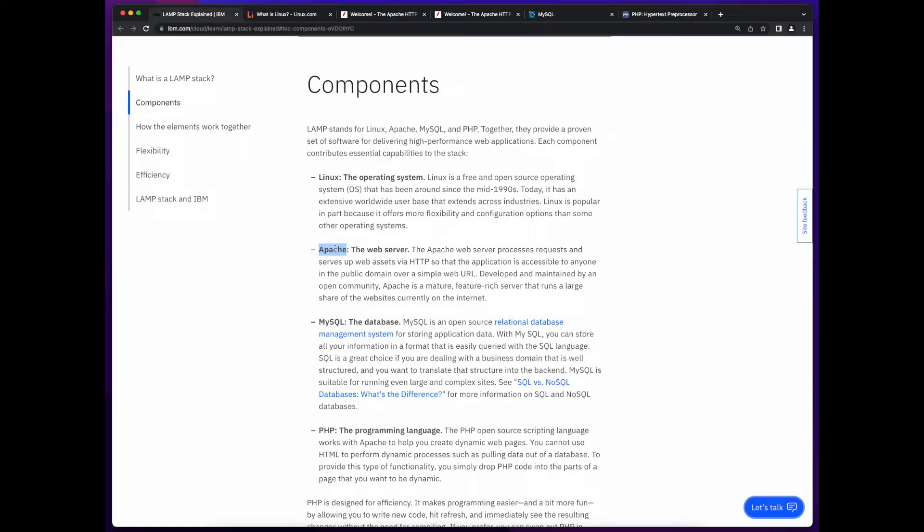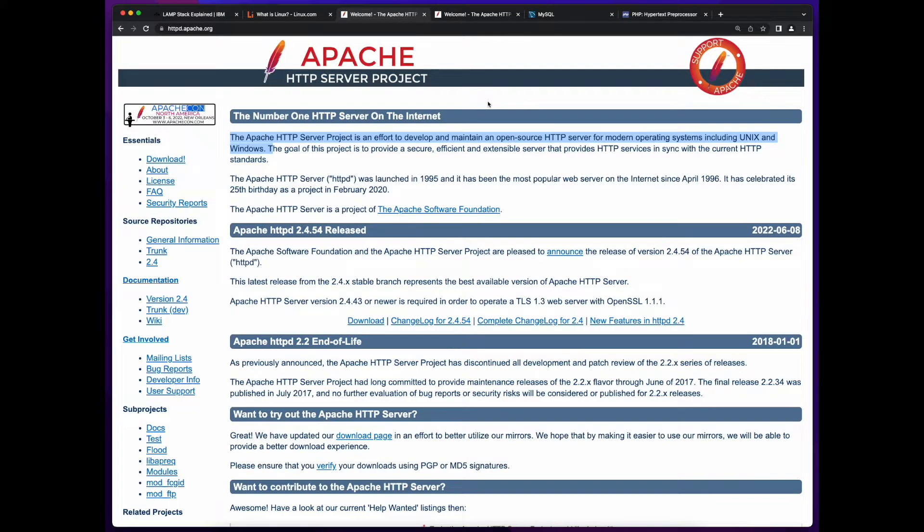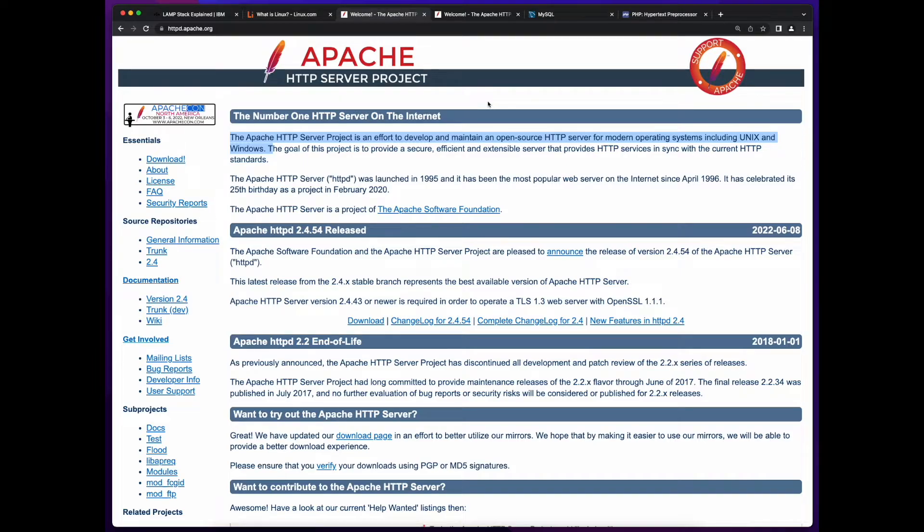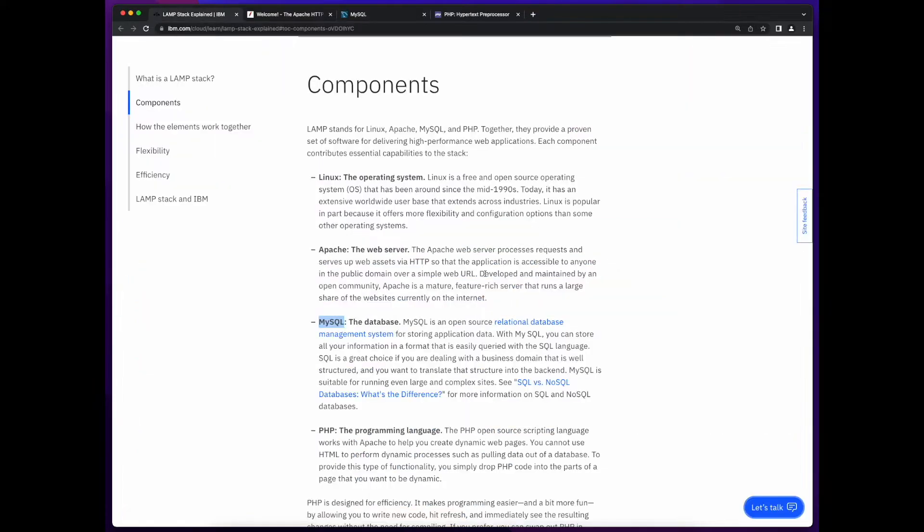Apache is the web server component in the LAMP stack. It refers to the Apache Foundation's Apache HTTP server, which is the web server in the stack. This is the software which will be installed and running on the server running the Linux operating system.